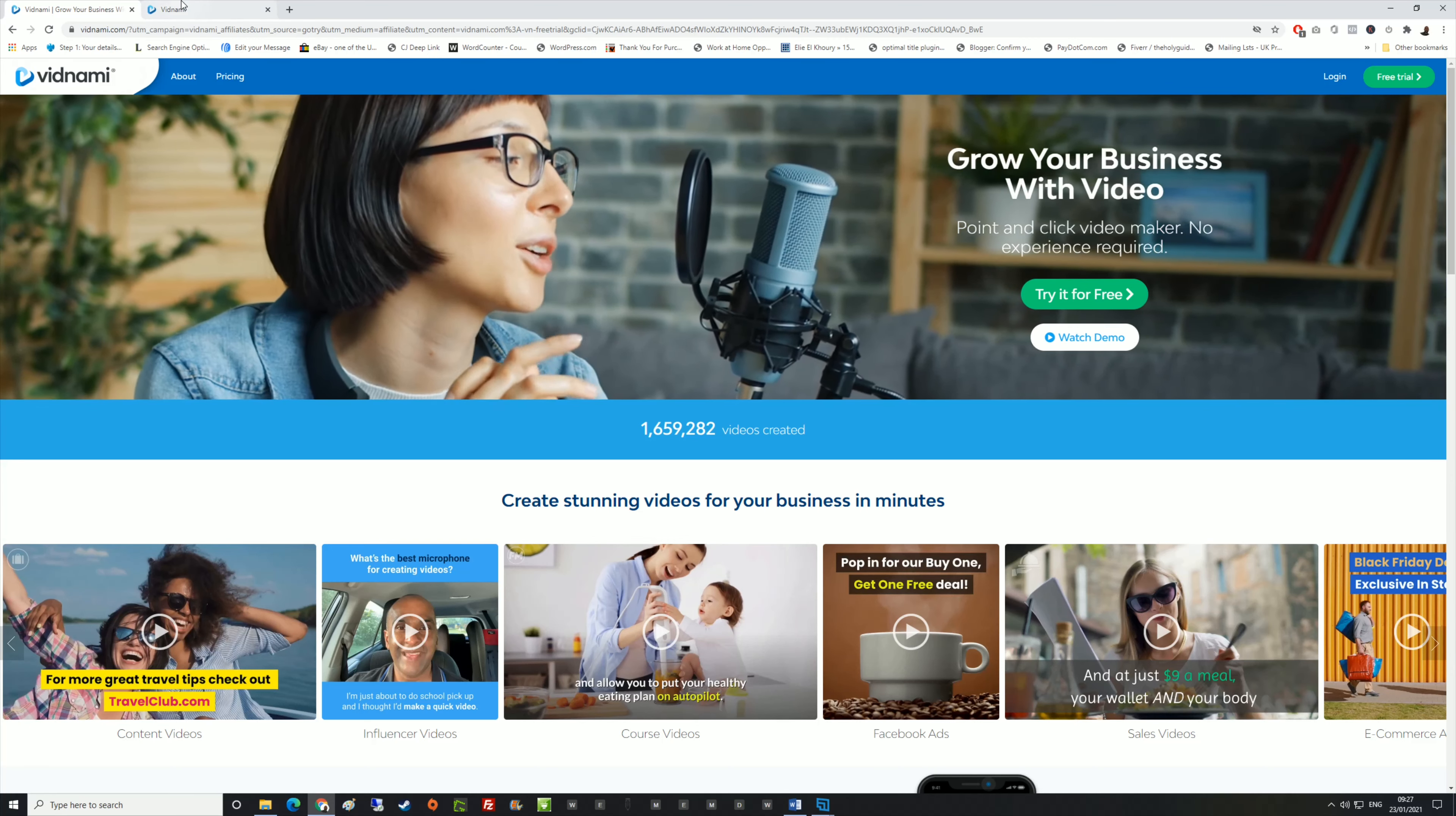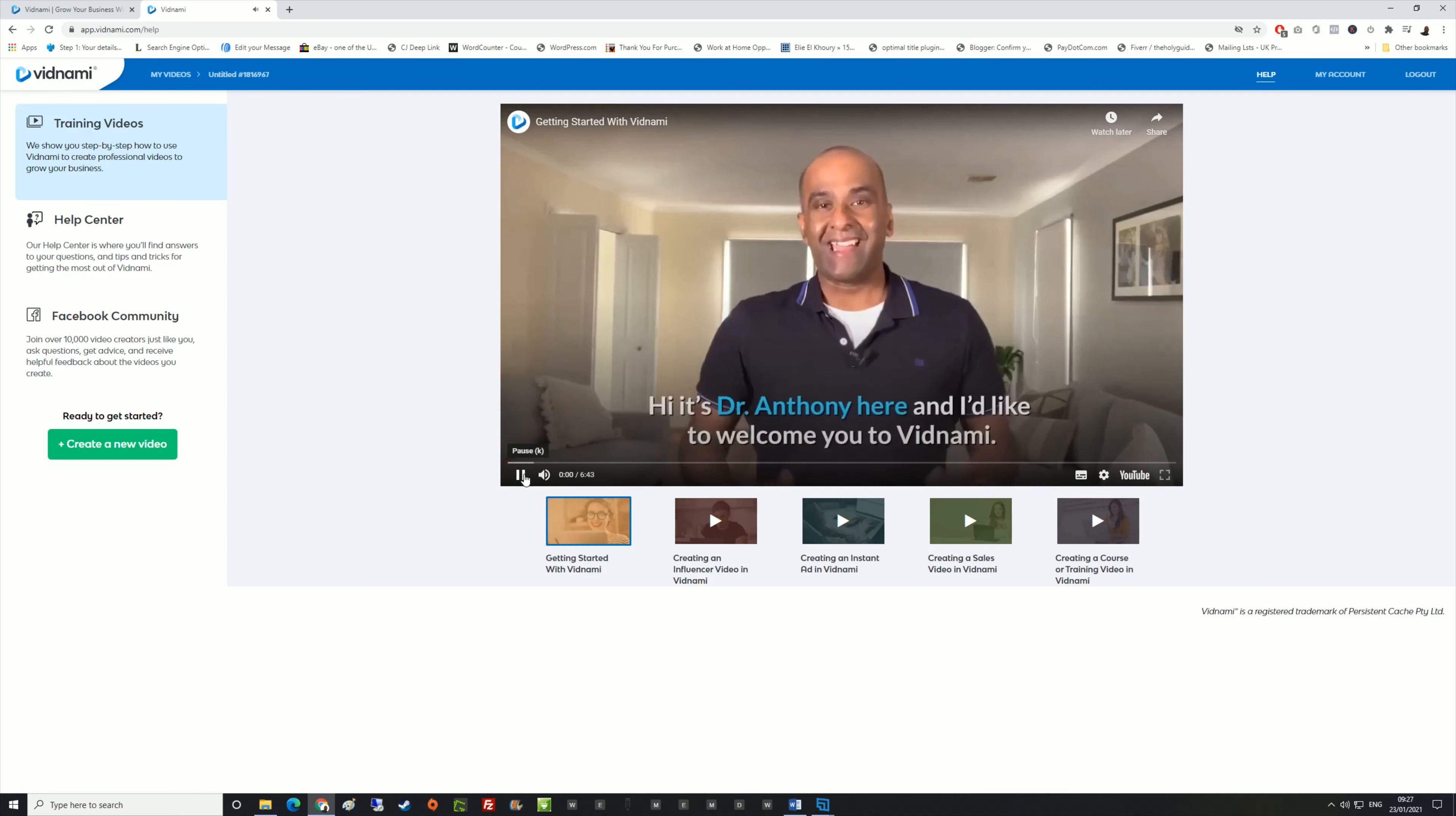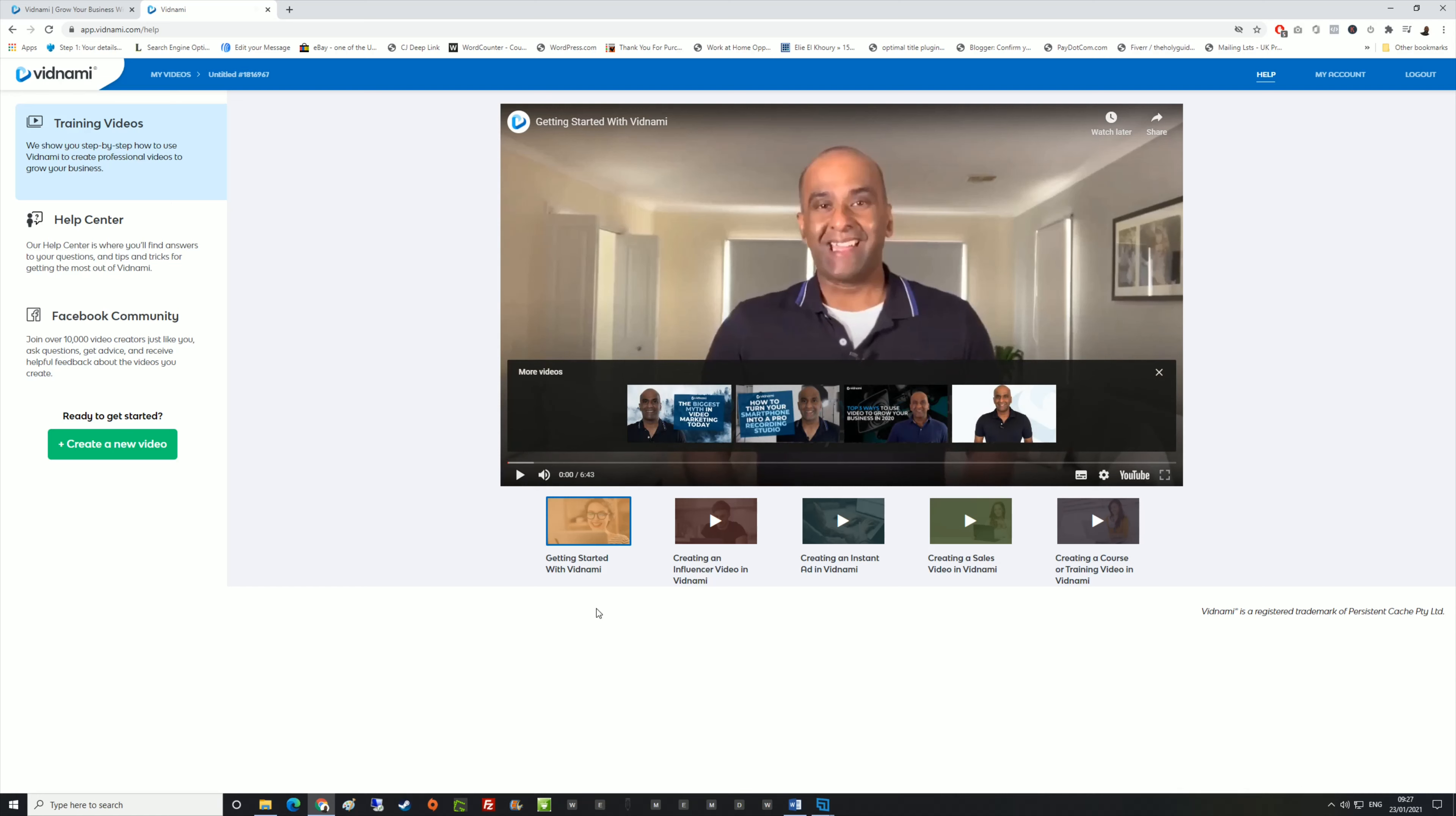Once signed up for Vidnami, it will take you to this page here which is a tutorial page. Each one of these tutorials aren't very long at all. As you can see they're only about seven minutes long each. Each one is so simple to follow. Literally, as soon as you've watched all of these, you're going to know exactly what to do. So I'm going to go straight into create a new video.